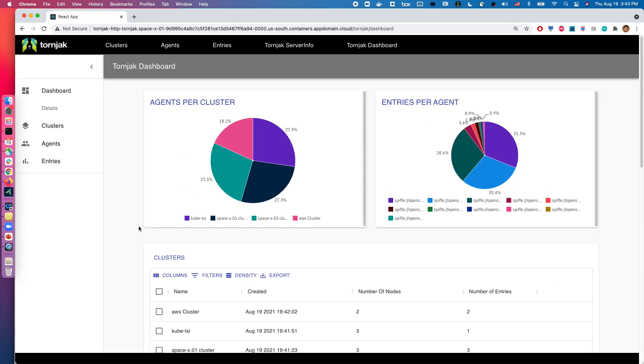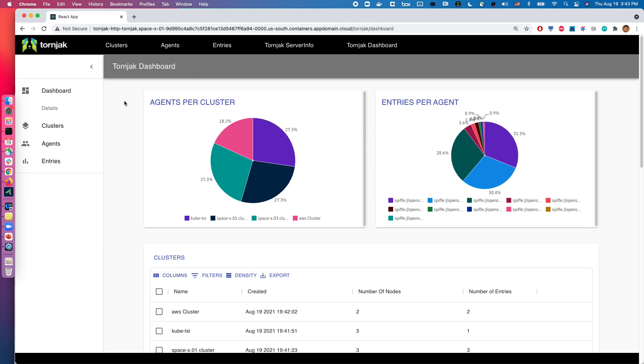So this is a quick overview of some of the current functionality in Toniac. Obviously, this is a project that's continuously being developed. And we look forward to a few new features that are currently being worked on. And if you're keen on contributing, do drop by and check us out. The repo is under spiffy slash toniac.